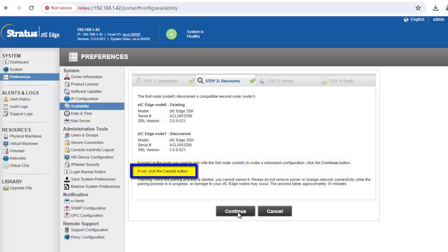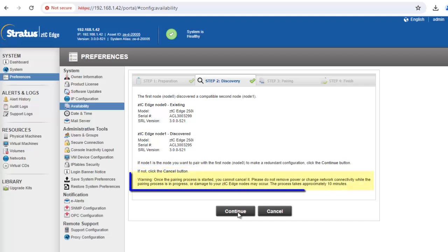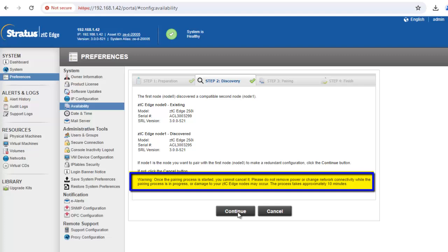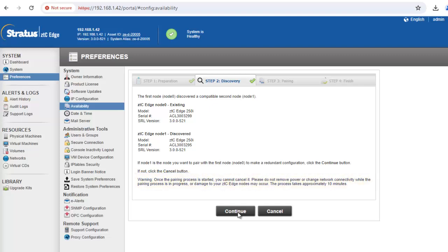If not, click the cancel button. Warning: Once the pairing process is started, you cannot cancel it. Please do not remove power or change network connectivity while the pairing process is in progress, or damage to your ZTC nodes may occur. The process takes approximately 10 minutes.